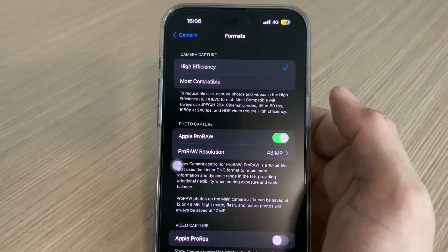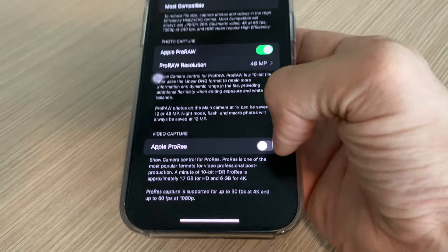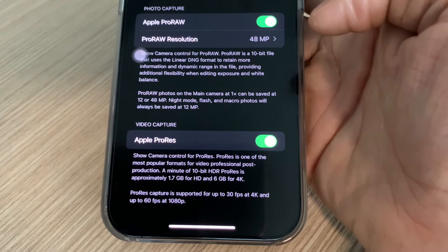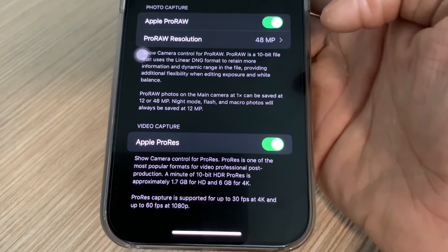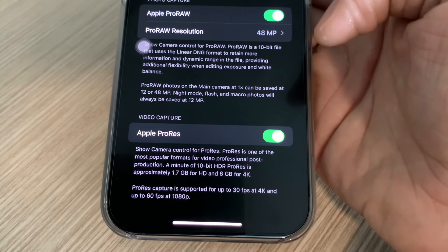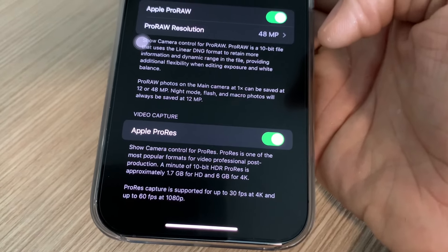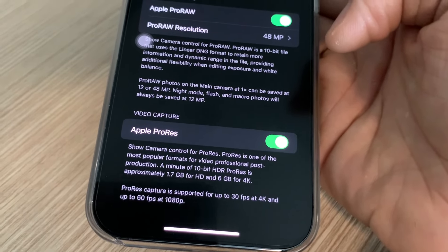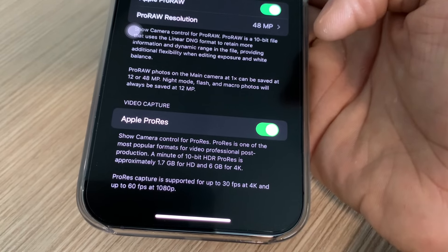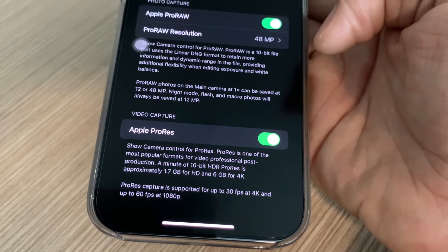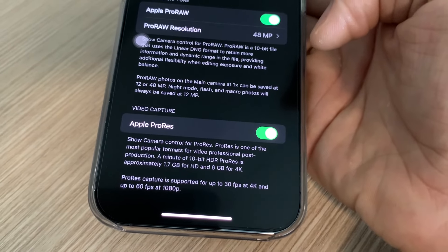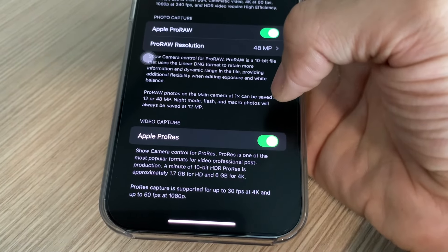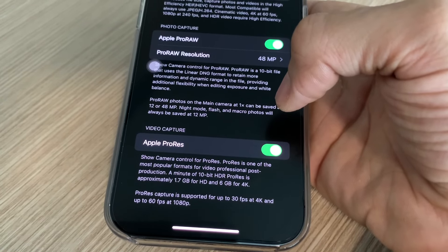Lalu kita balik lagi ke format kamera. Setelah Apple ProRAW diaktifkan, kalian juga harus mengaktifkan Apple ProRes — sama seperti ProRAW namun untuk capture video. Ketika kalian capture video nanti, akan ada pilihan apakah kalian mau mengaktifkan Apple ProRes. Ini adalah 10-bit HDR ProRes yang akan menghasilkan kualitas lebih baik dibandingkan video tanpa Apple ProRes, namun akan mengkonsumsi size yang lebih besar juga. Sebaiknya ini kita enable sehingga ketika kita membutuhkannya, kita bisa menyalakan ini di pengambilan video.